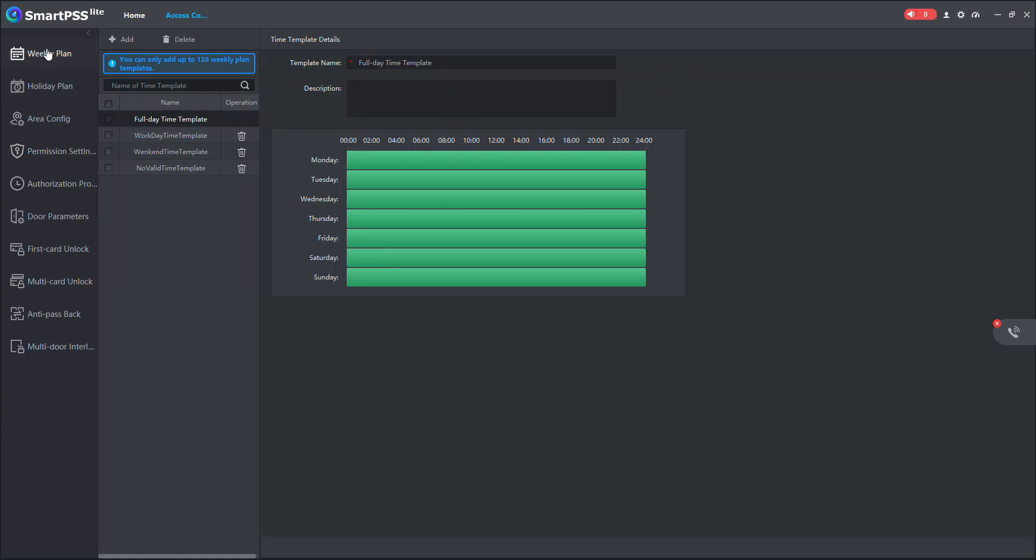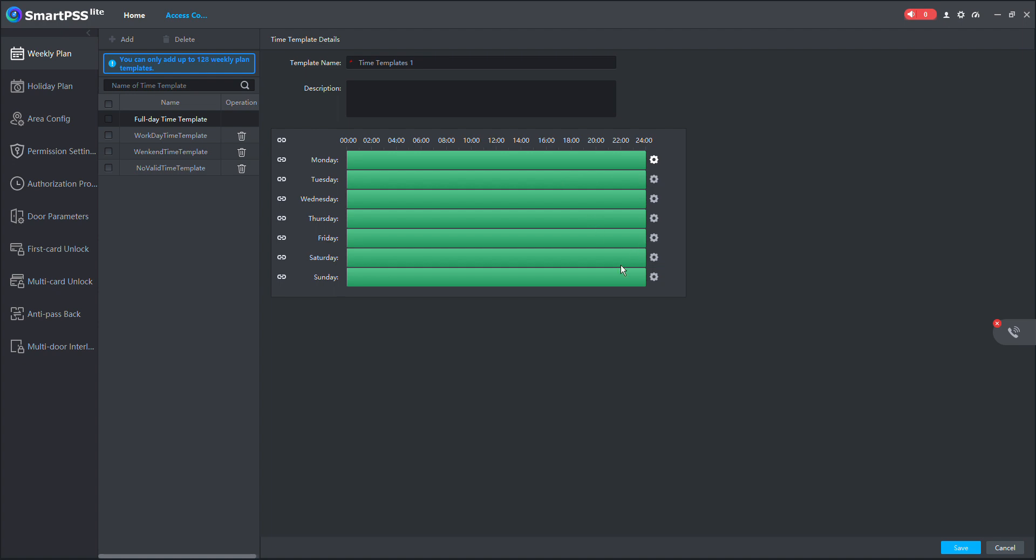The first thing is you need to create the time template from this weekly plan. So I'll just come here and add a new template. Then when I add, I will set the active hours from 8 to 4, all weekdays. I want this to be my active time template. So I will set it.